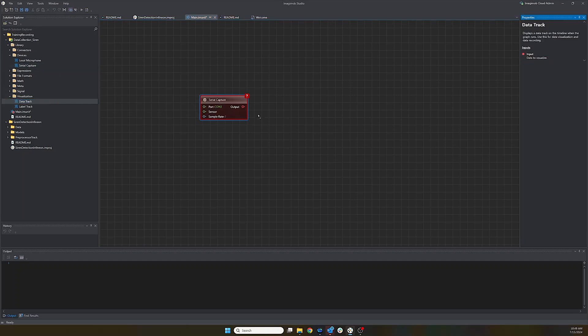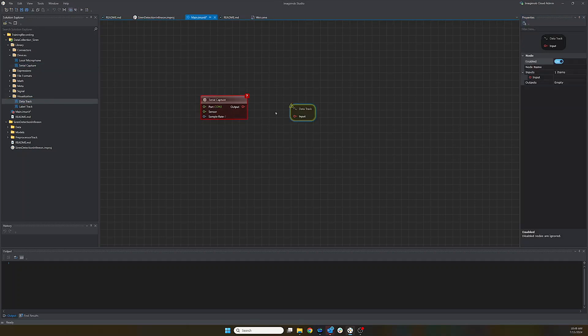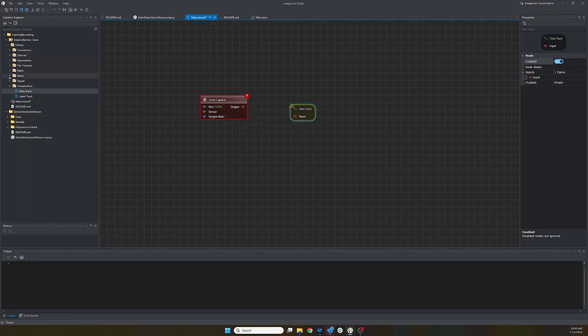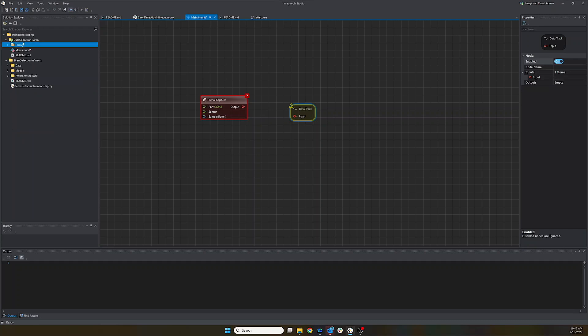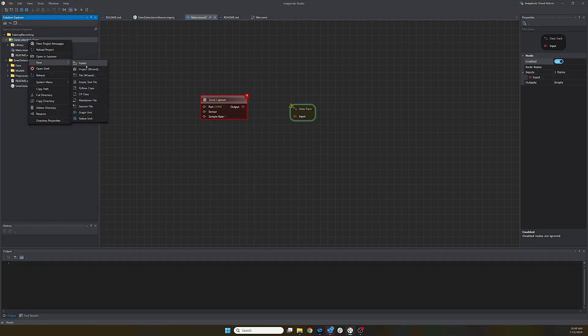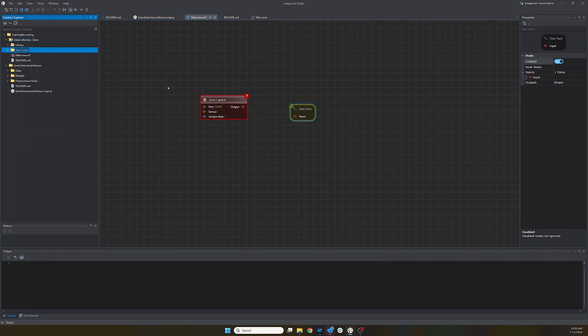And the serial capture allows us to extract data from devices over a serial connection. And then we want to actually see the output from the device, so we're just going to add the visualization and add the data track. And this is essentially all you need to start collecting data.